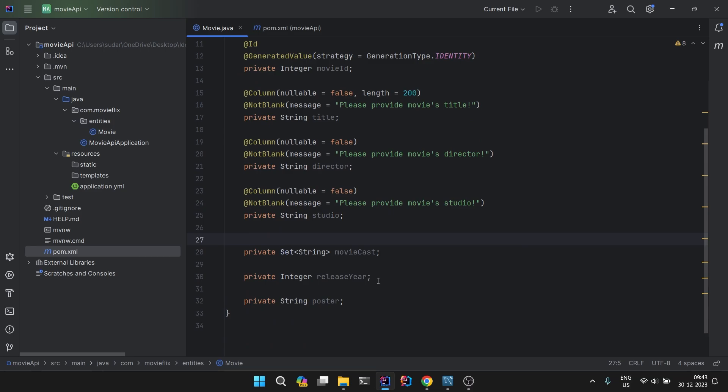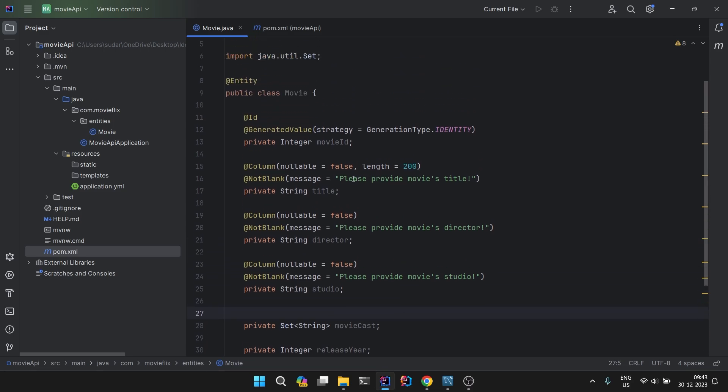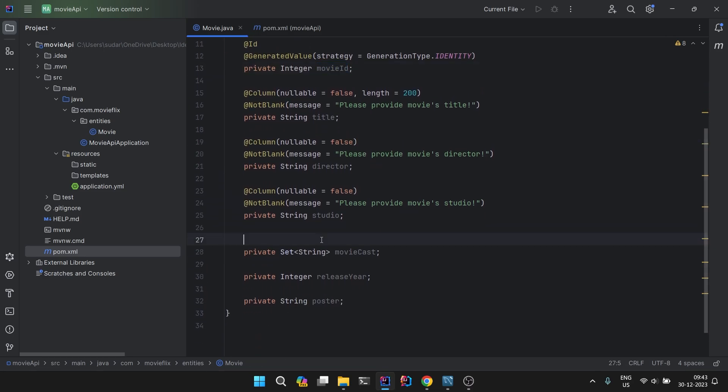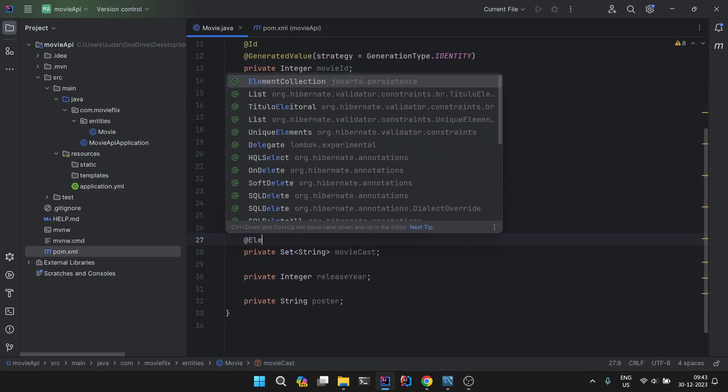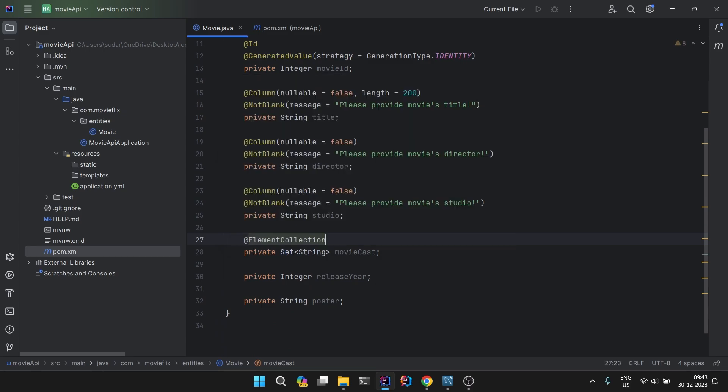For this field, this is not simply a field, it is a collection of the strings. We are taking a set of strings. What will be done at the database level is that a new table will be created with the foreign key as movieId. We have to define it as @ElementCollection.